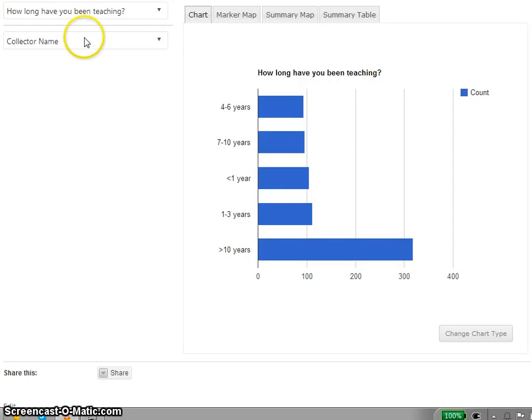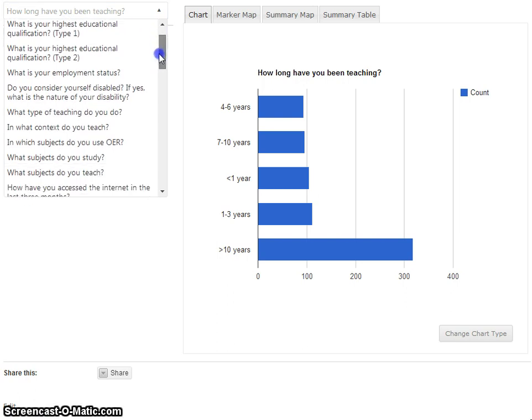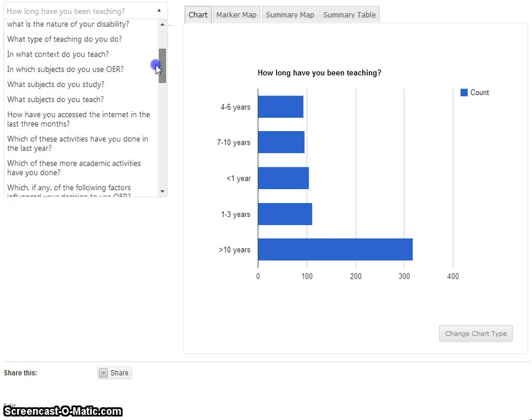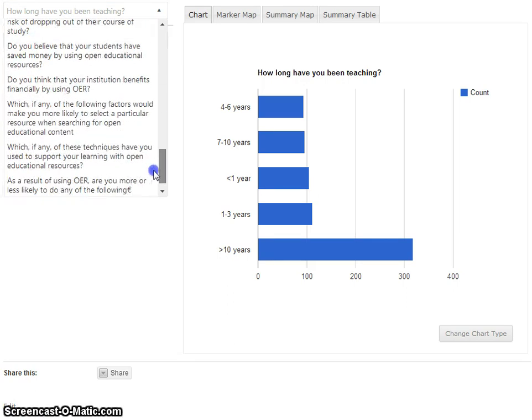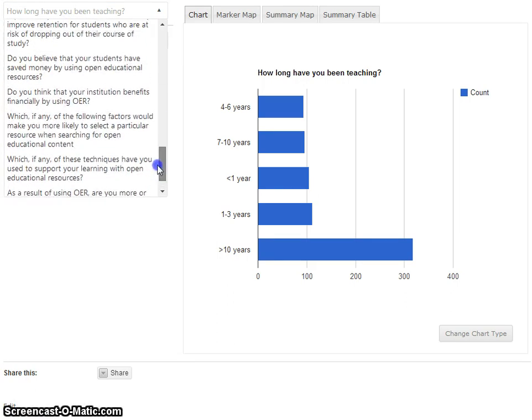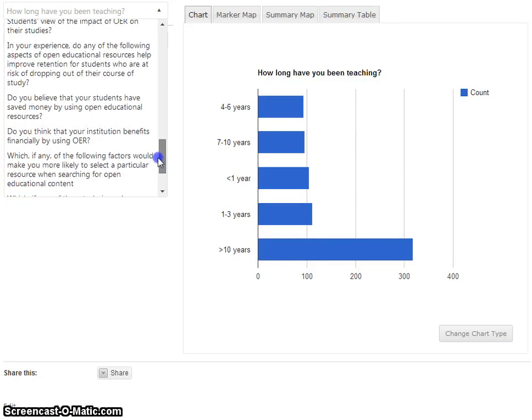Here we have the exploratory tool and on the left hand side we've got some of the survey questions. There were quite a few, over 250 different questions.